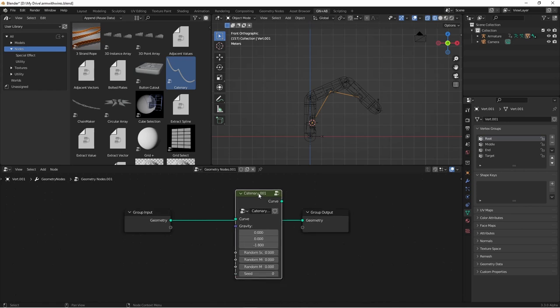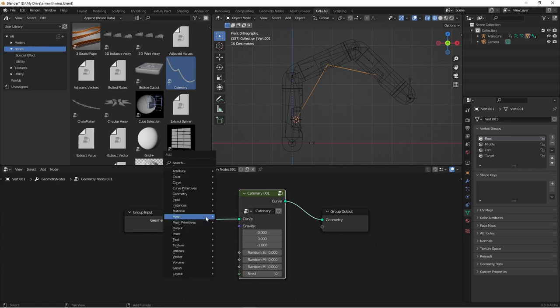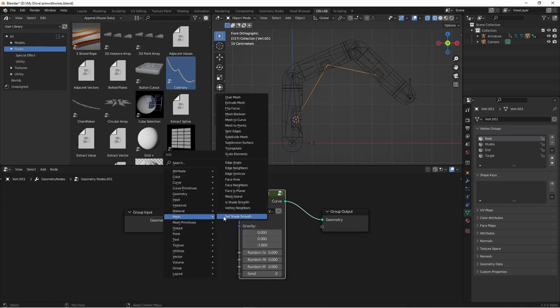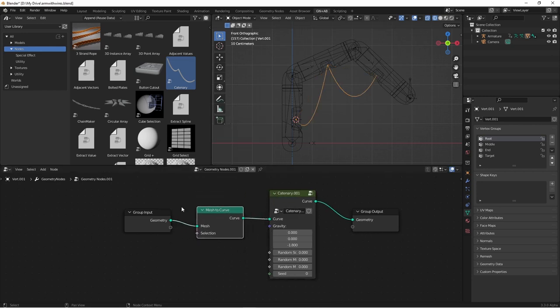I'm going to drop this node on my line here. Initially, nothing's going to happen because this is a mesh and the catenary node needs a curve. So I'm going to go ahead and add a mesh to curve node before my catenary node. Once you've done this, you'll have some control over the droopiness of this cable.